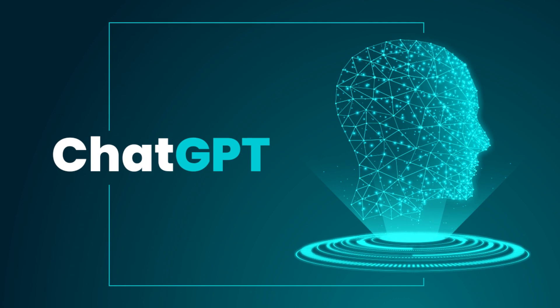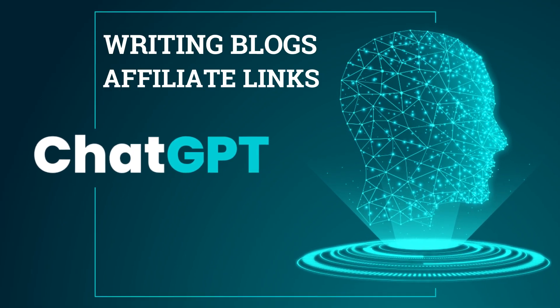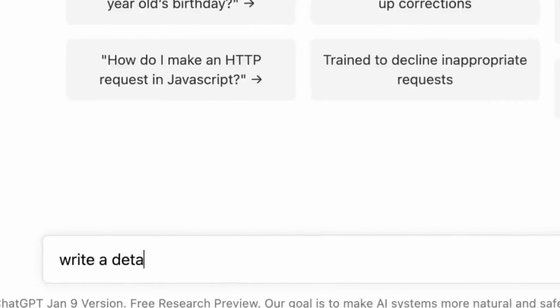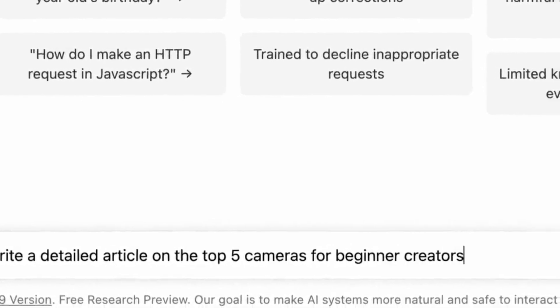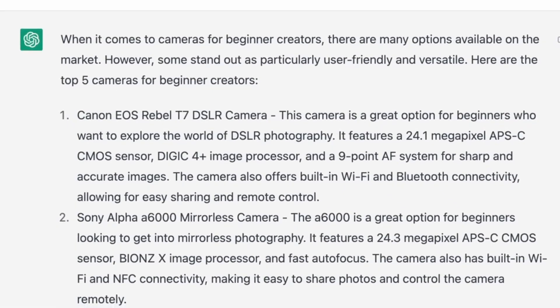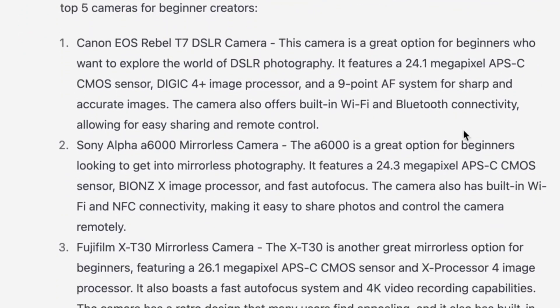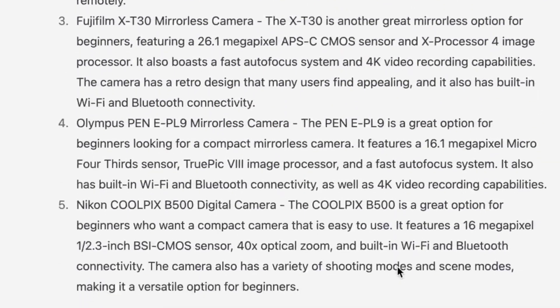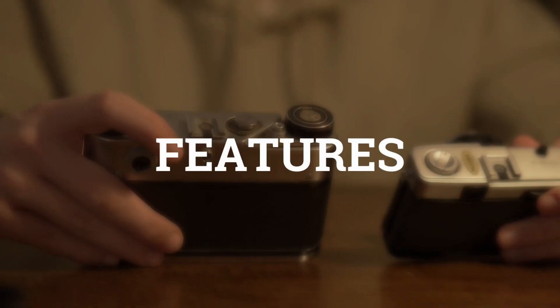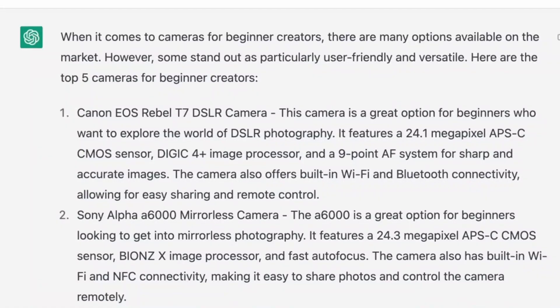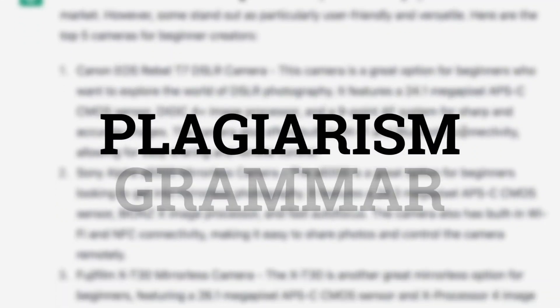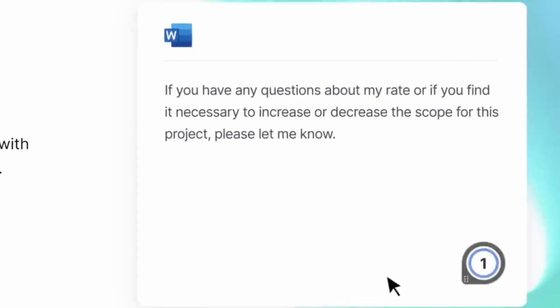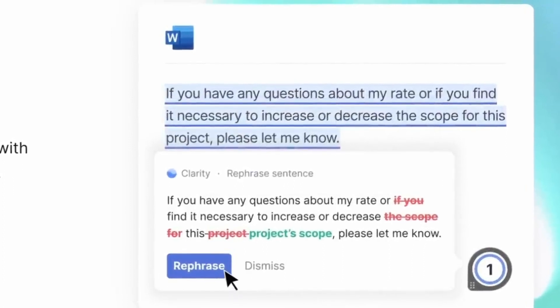Another smart way to leverage ChatGPT and boost your income is through writing blogs and incorporating affiliate links. For instance, you could ask ChatGPT to produce a detailed article on the top 5 cameras for beginner creators. Let ChatGPT guide you towards success in the realm of video content creation and blogging with these exciting opportunities. When it comes to choosing from numerous options available on the market, it's essential to make an informed decision. In this article, we will explore 5 cameras and their features, helping you identify the perfect fit for your needs. However, before finalizing your choice, it's crucial to check for plagiarism and ensure proper grammar usage. Utilizing reliable tools such as Grammarly can assist you in this process. In case you detect any issues, make the necessary revisions to maintain authenticity.